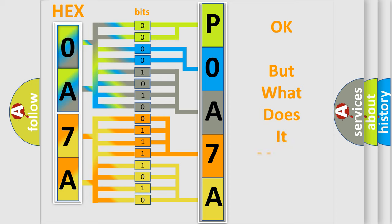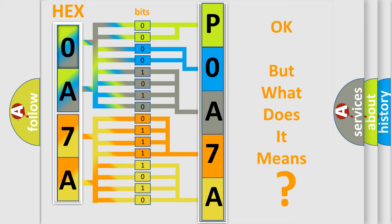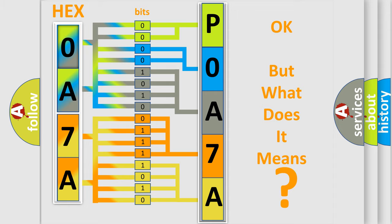The number itself does not make sense to us if we cannot assign information about what it actually expresses. So, what does the diagnostic trouble code POA7A122 interpret specifically?